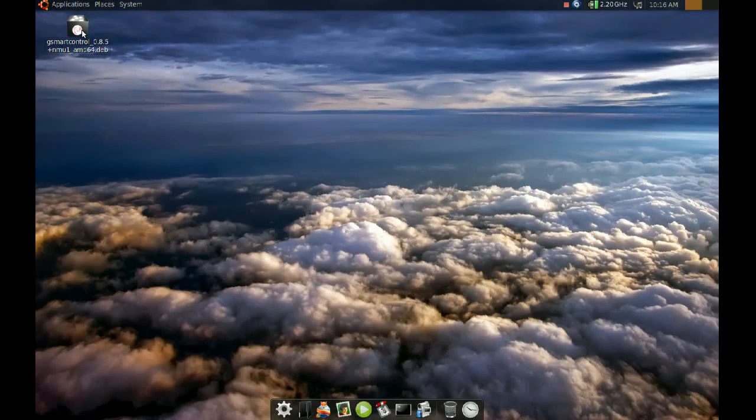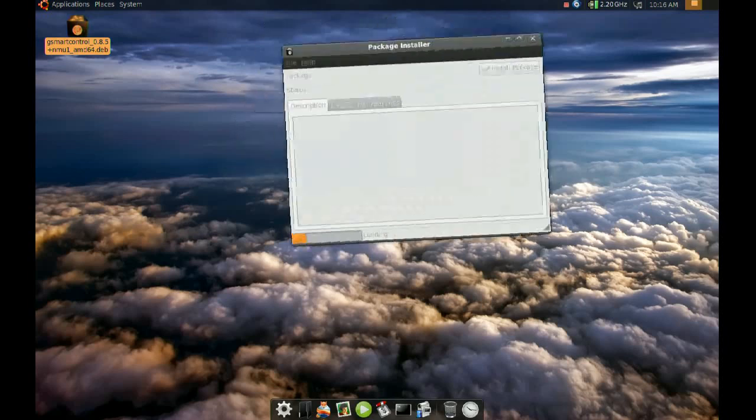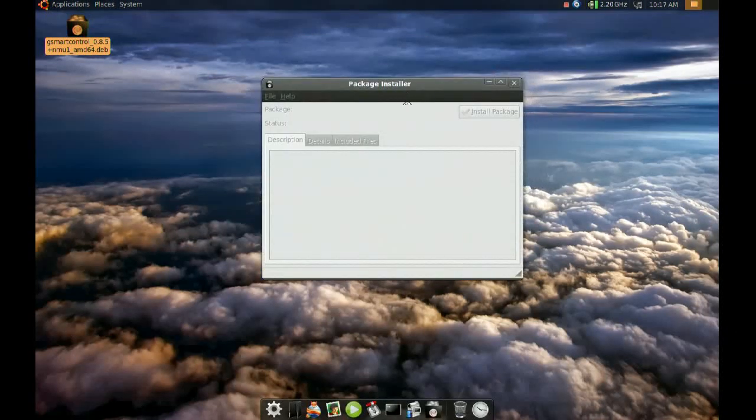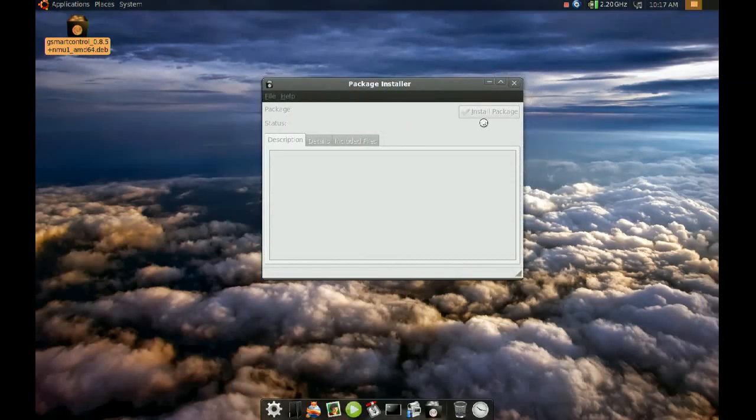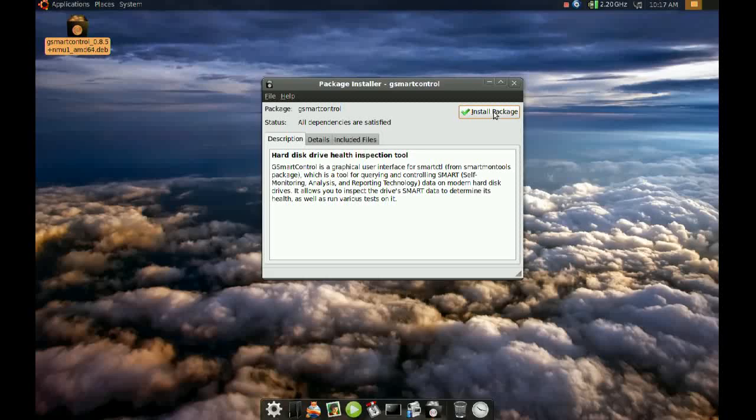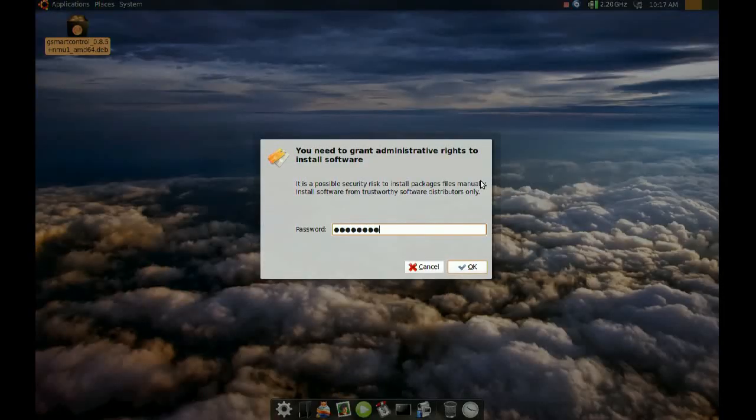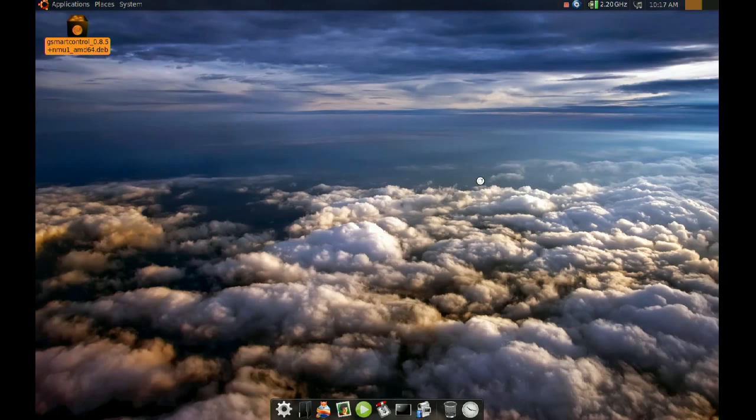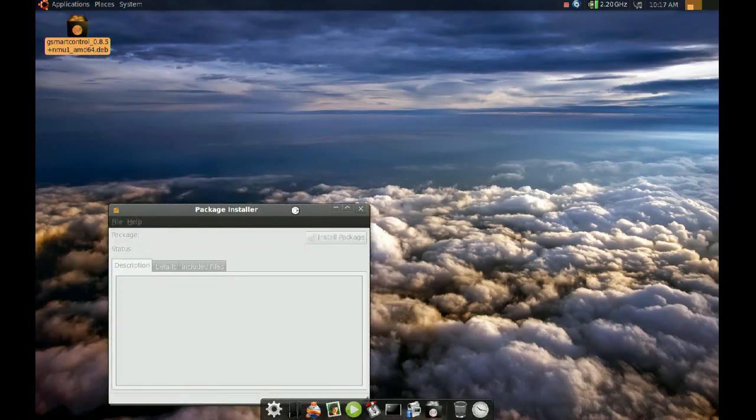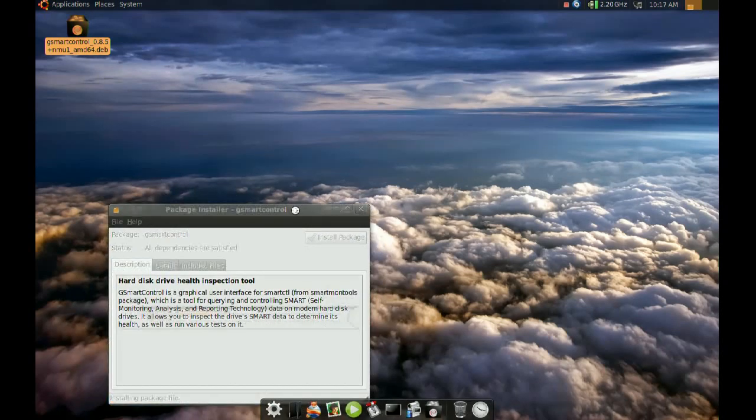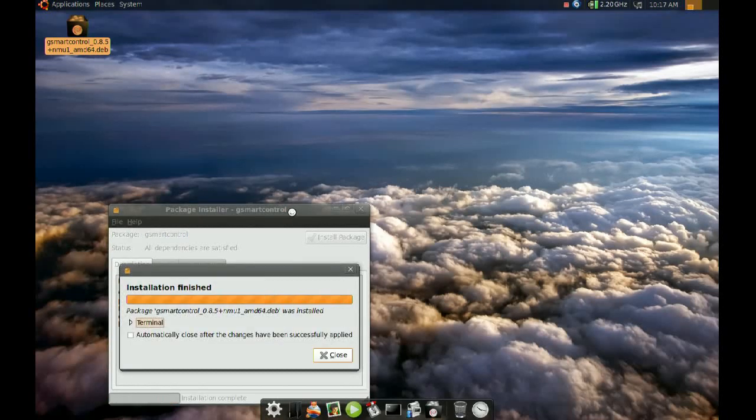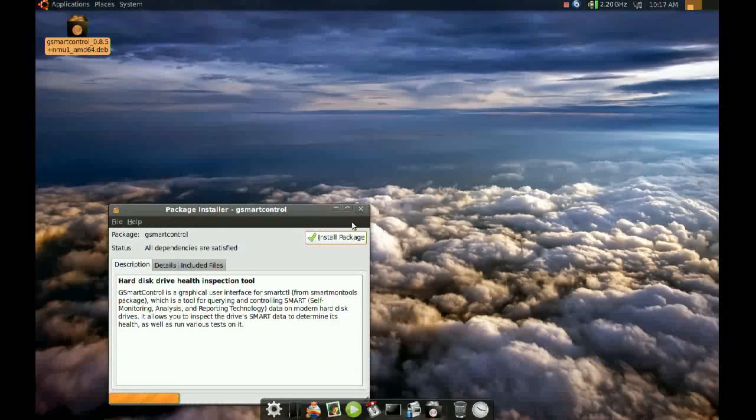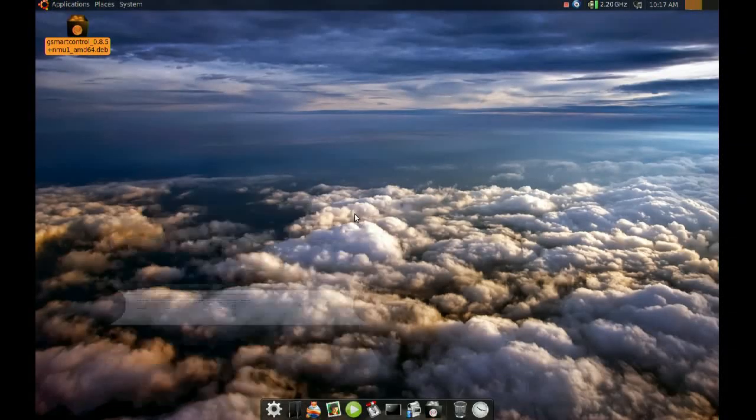So, to install this package, you just double click it and click Install Package. Okay, once it is done, you just close this.